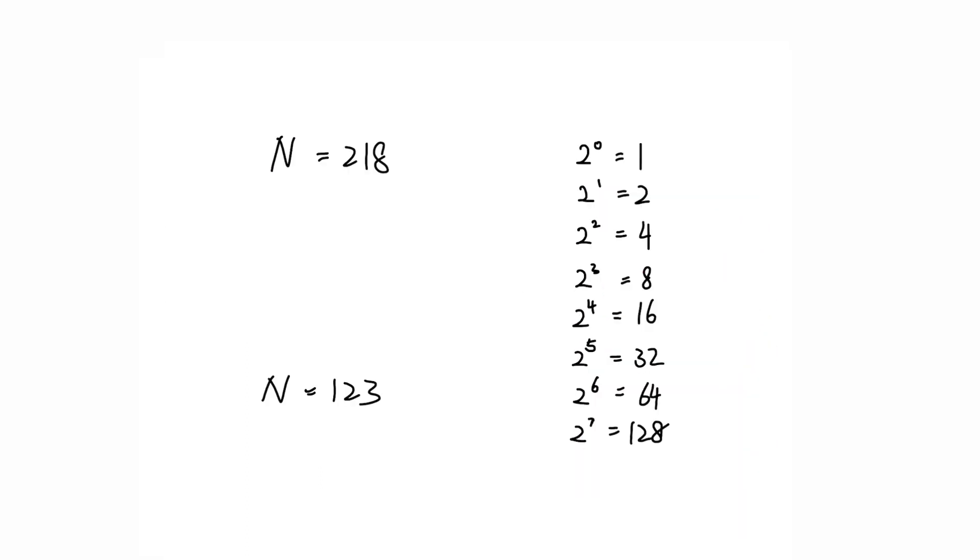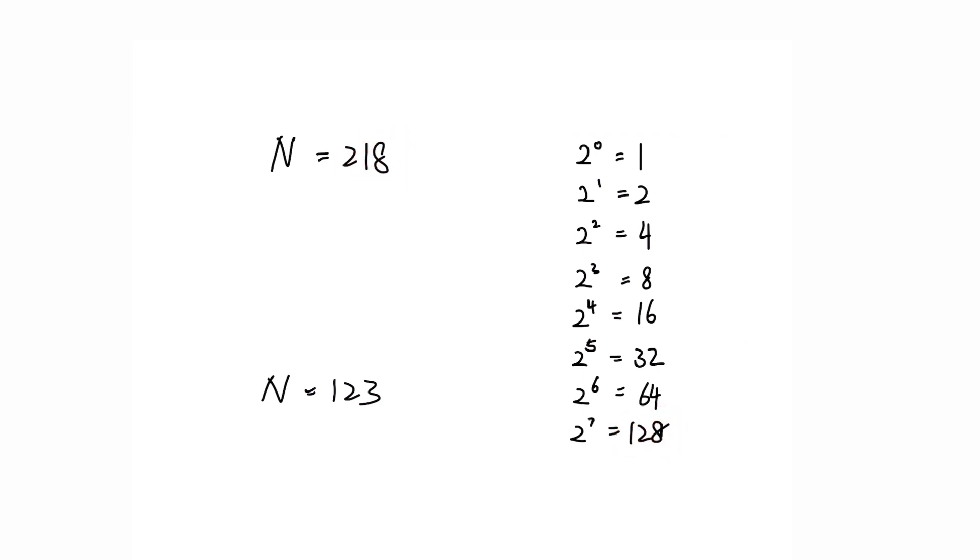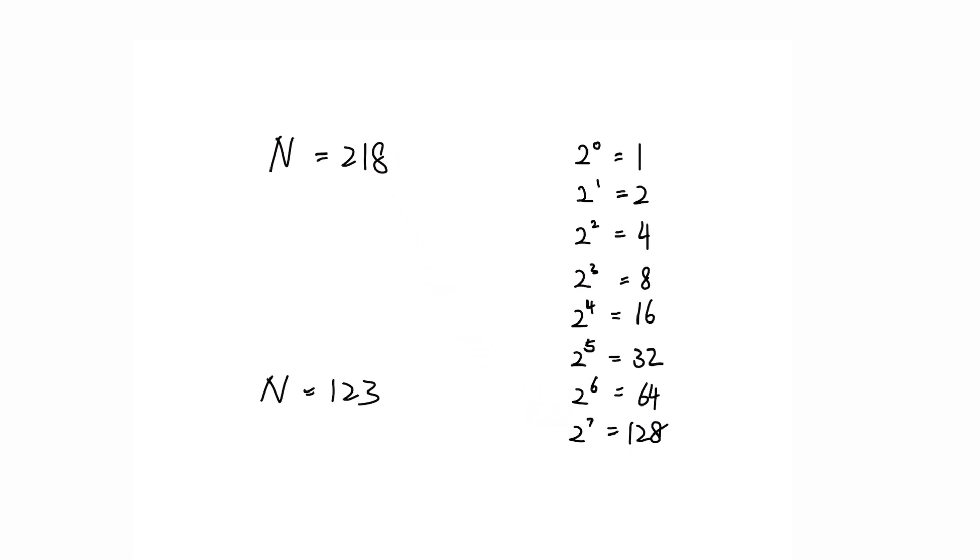If we consider the previous example, 128 returns true since 128 has the digits 1, 2, and 8. 123 returns false since it does not match any powers of 2.